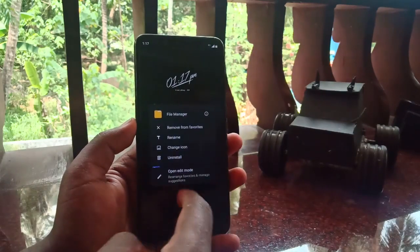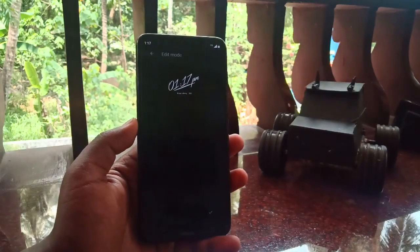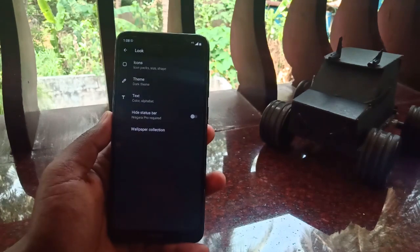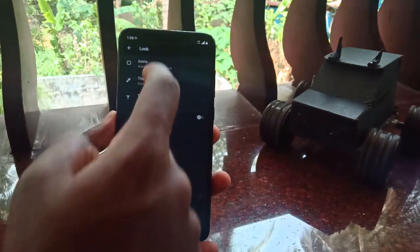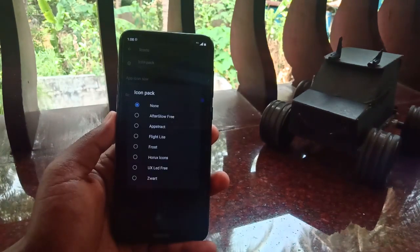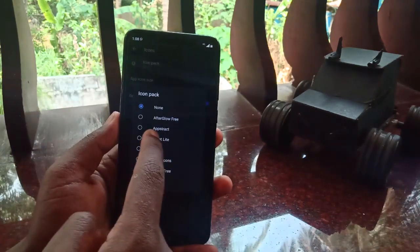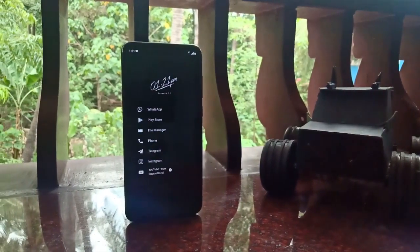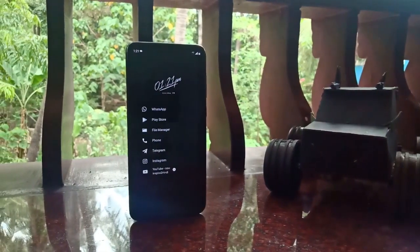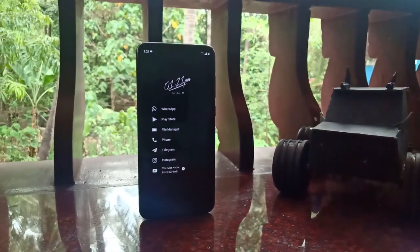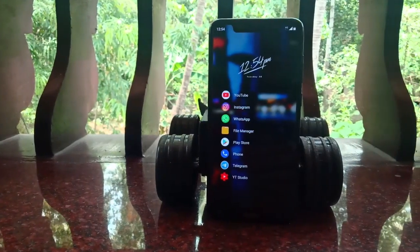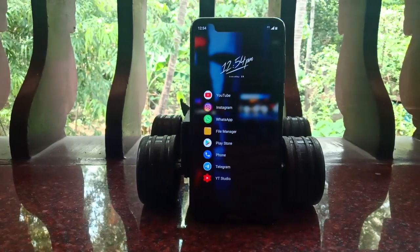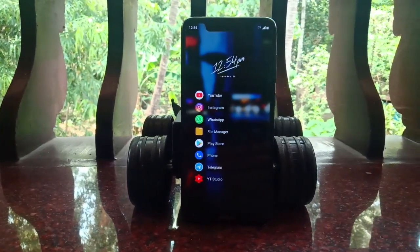As far as customization goes, Niagara also has limited options. You can change the icon pack, icon size and shape, hide alphabets from the home screen, hide app names, and similar basic settings. This launcher is not for someone who loves deep customization — it's for someone who wants a clean, smooth, minimalistic experience and loves using their phone one-handed.